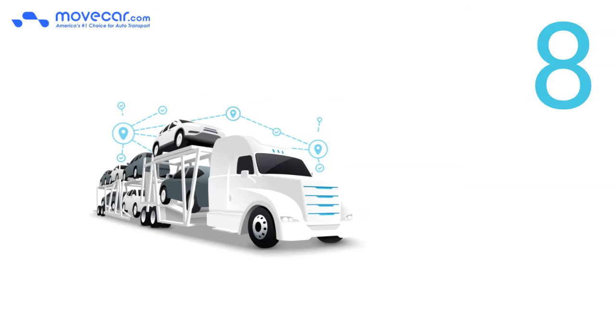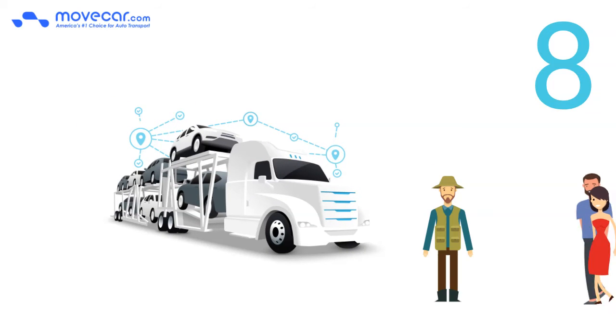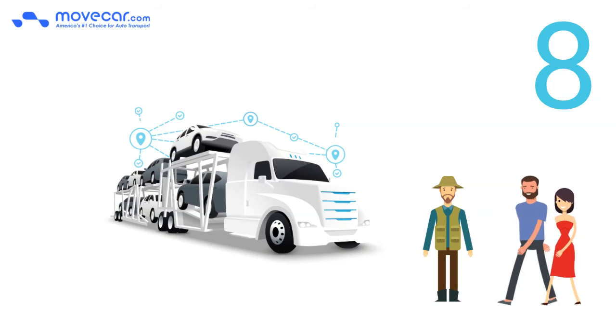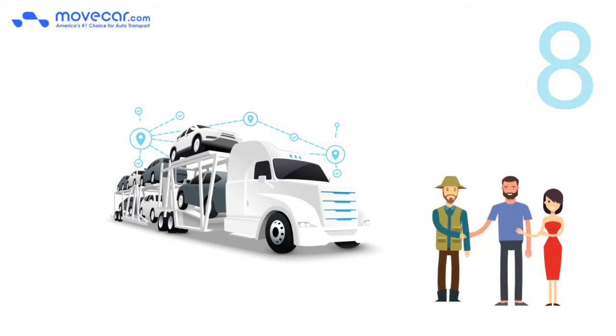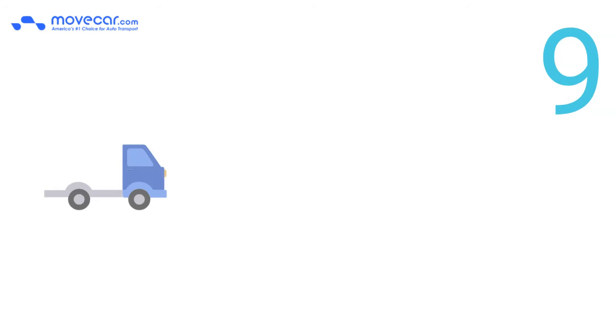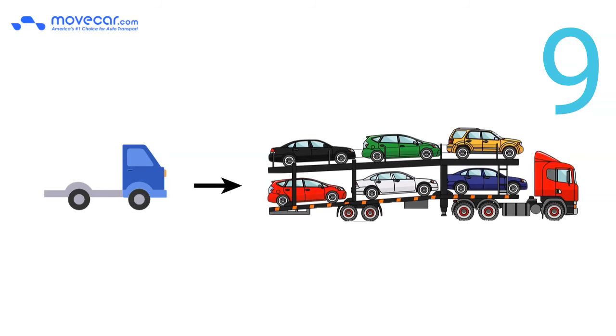Number 8. Open car transport can ship any customer vehicles and even inoperable cars. Number 9. Open car transport trucks vary from a 2 car hauler to a 9 car hauler.